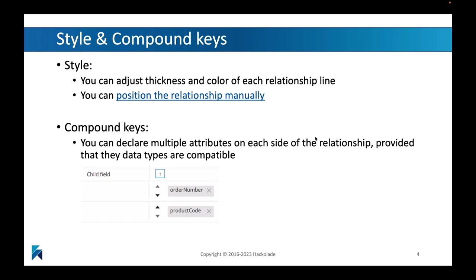Another important point, obviously, is that you can adjust the style of the relationship. Styling is obviously an important piece of a graphical toolset. You will find that it's very easy to adjust things like thickness and color of every single relationship line. But also, and this is quite a recent feature for Hackolade,